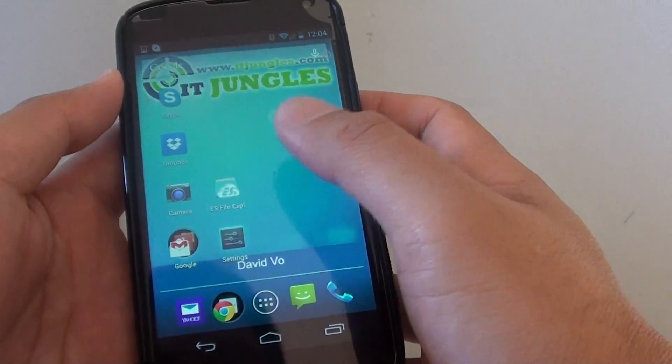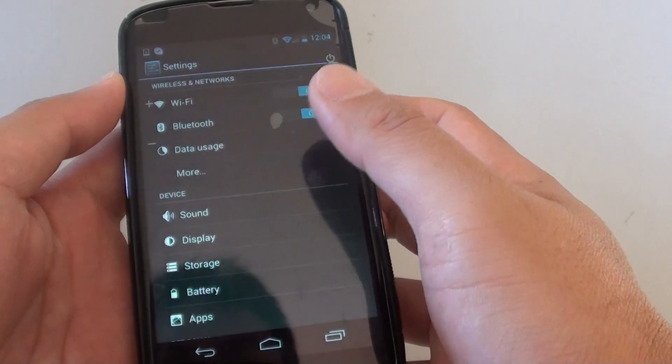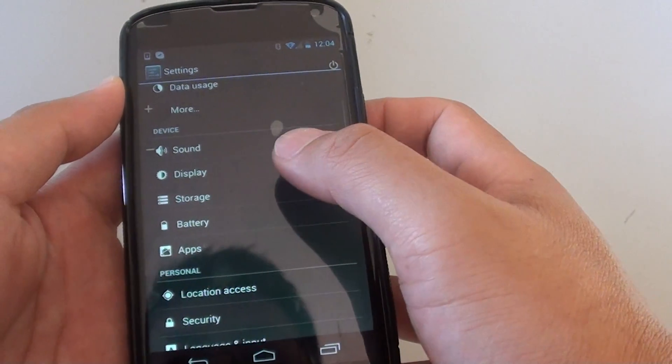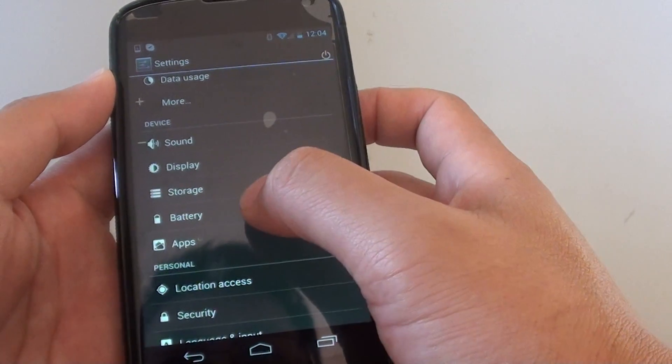Then tap on settings. In settings, go into battery.